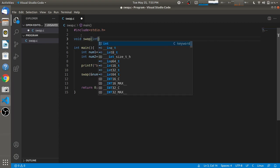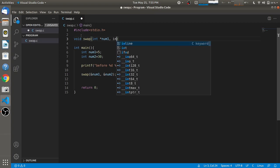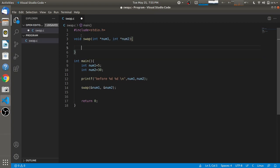In the swap function we also have to catch the addresses using the value-at operator for num1 and num2. Since we are doing this using arithmetic operators, we don't need to use a third variable.